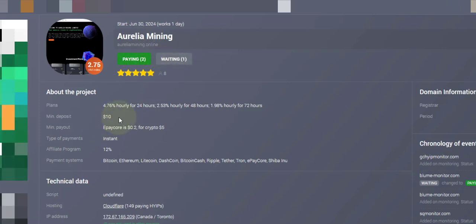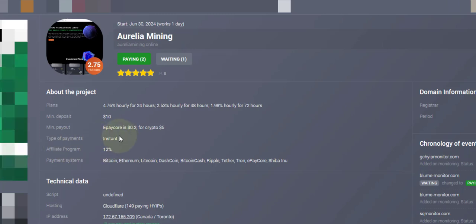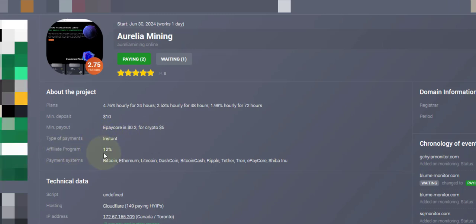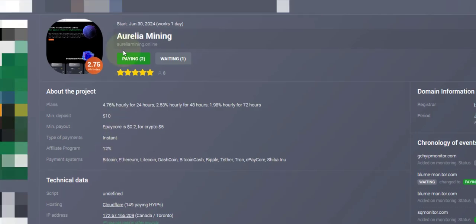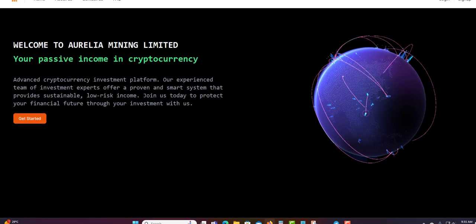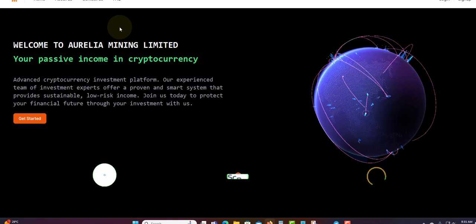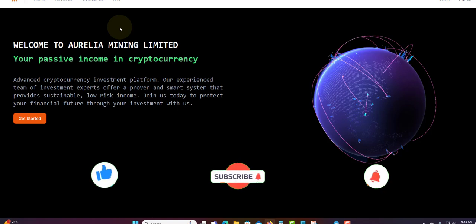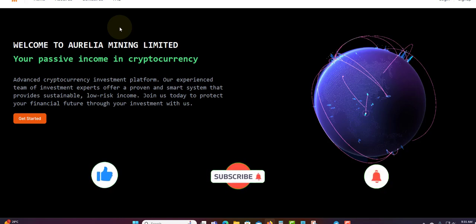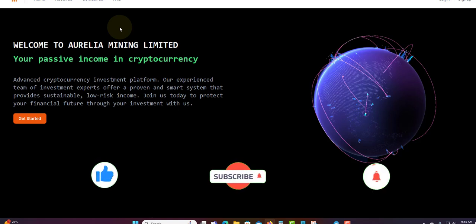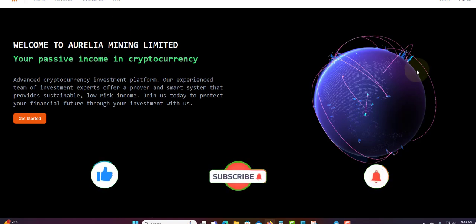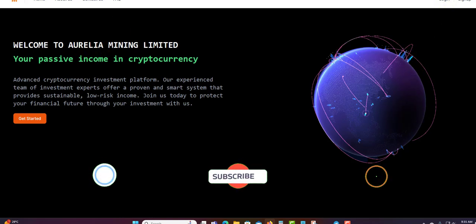It's up and running. Minimum deposit is $10. Instant payment, they say instant payment. Affiliate commission is up to 12%. Yes, up to 12%. So that is it for Aurelia Mining. If you enjoyed this video, go ahead and like, share, subscribe, and click the notification bell to get updates. Thank you for watching and see you in my next video.